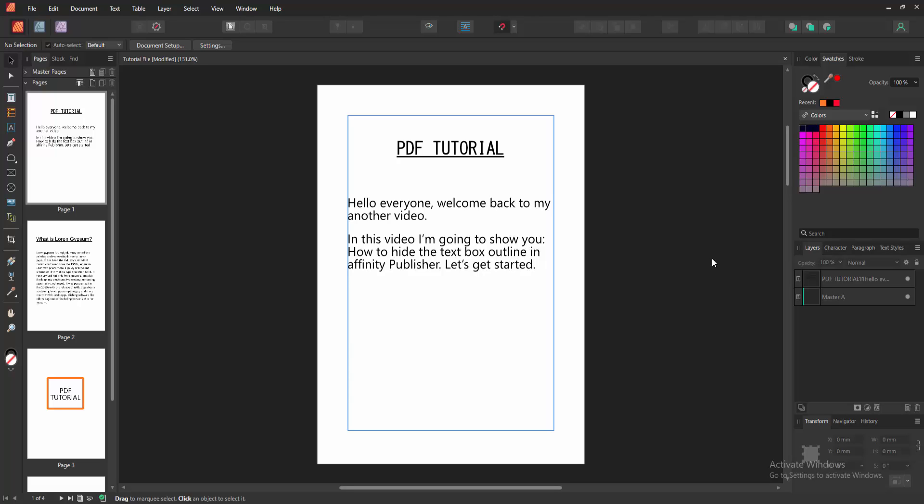Assalamu alaikum. Hello friends, how are you? Welcome back to my another video.